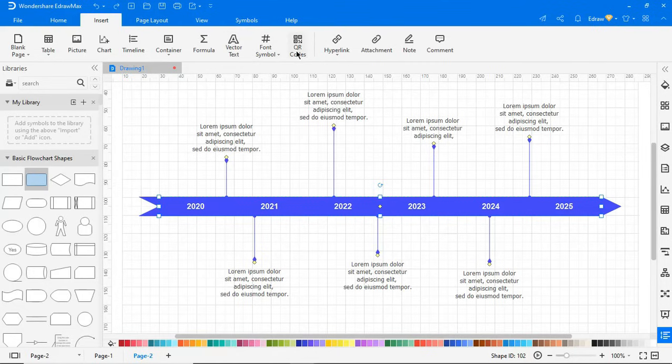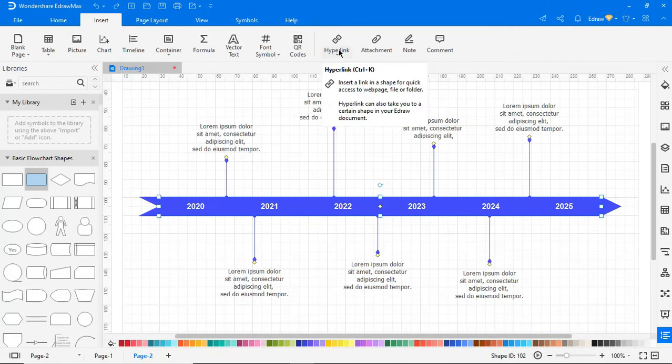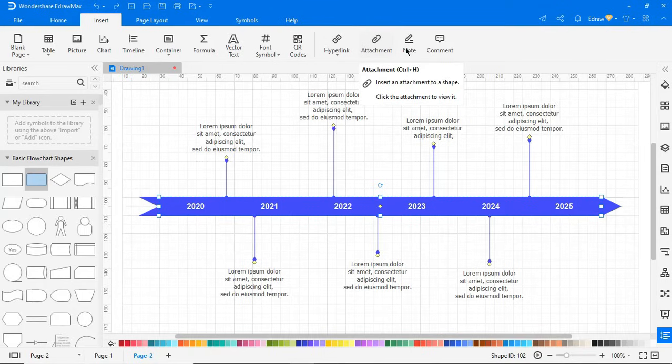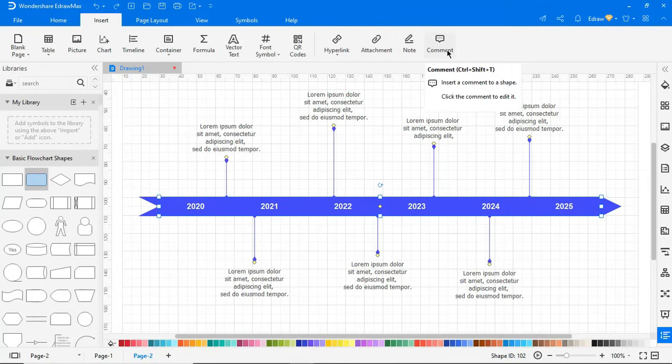This option allows you to insert QR codes. Here you can insert a link into shapes for quick access. This option inserts attachments in a shape. Notes can be inserted into a shape using this option. And here you can insert a comment into the shape.